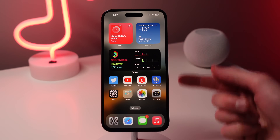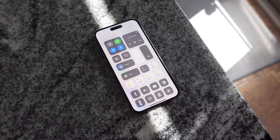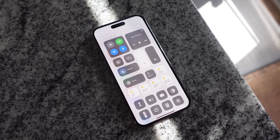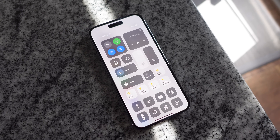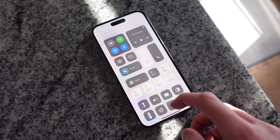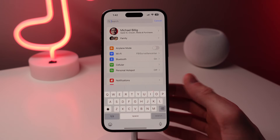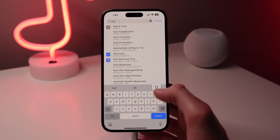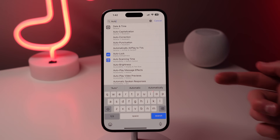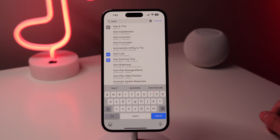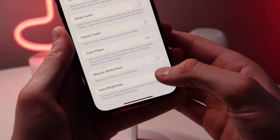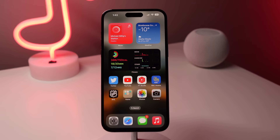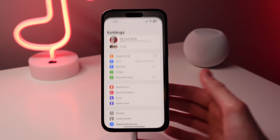Number seven: the iPhone 14 Pro is capable of reaching up to 2,000 nits of peak outdoor brightness — hands down the brightest screen on any smartphone. To make sure you're maxing out the brightness, open Settings and ensure Auto Brightness is turned on. Apple has moved Auto Brightness deeper into Accessibility settings, so the easiest way to find it is to search for "auto brightness" inside Settings.